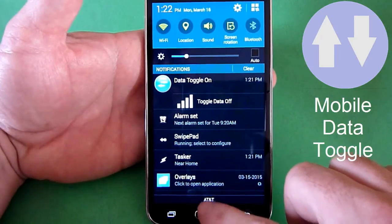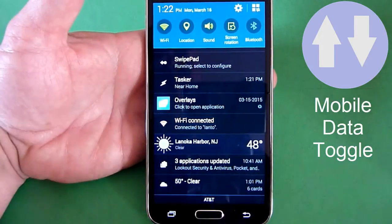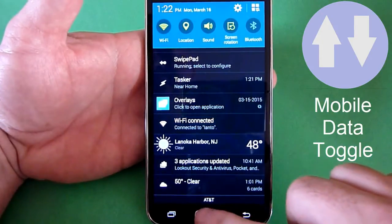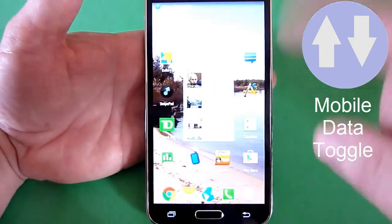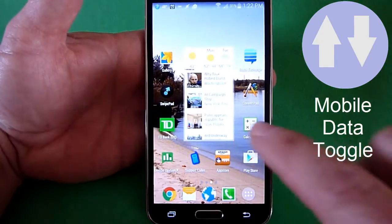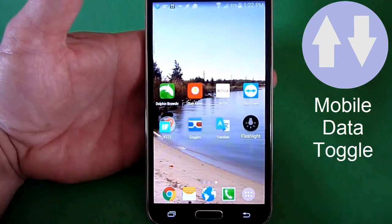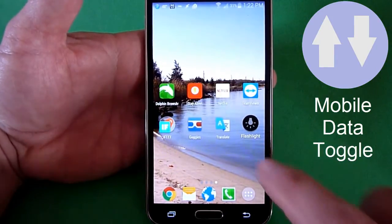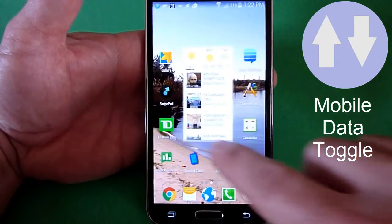That's a quick overview of the app. It's pretty simple and pretty straightforward, and it does add some nice functionality that's missing, especially from the Galaxy S3 and the Galaxy S5.